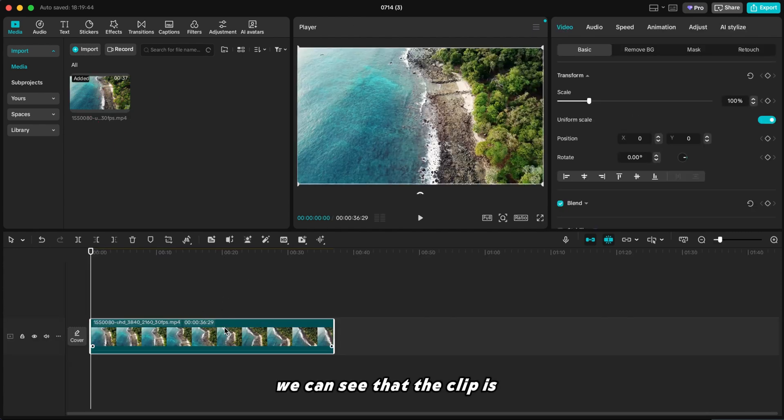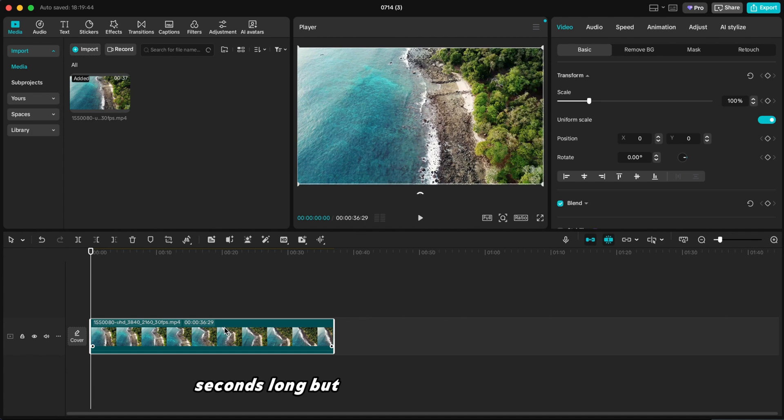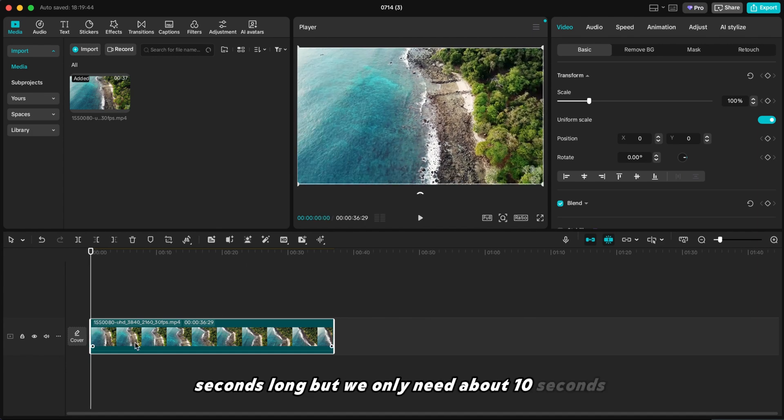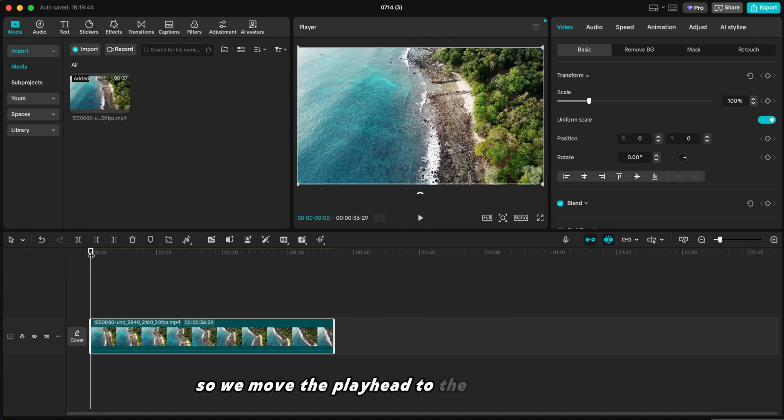We can see that the clip is 40 seconds long, but we only need about 10 seconds. So we move the playhead to the 10 second mark.